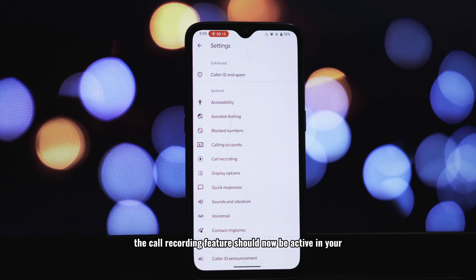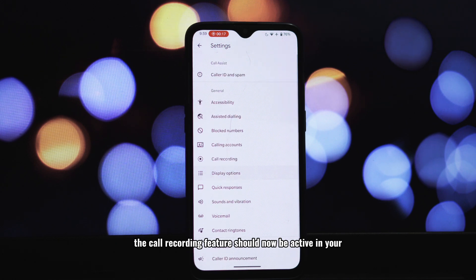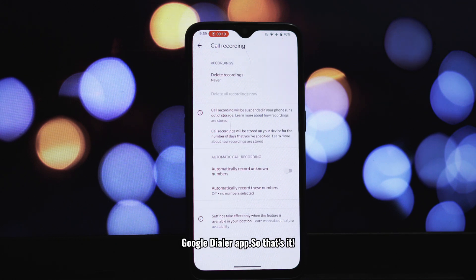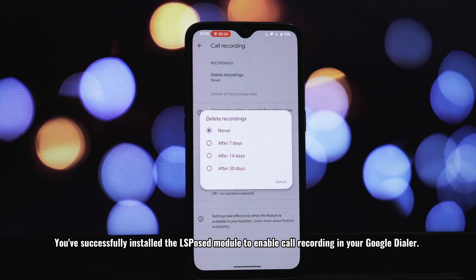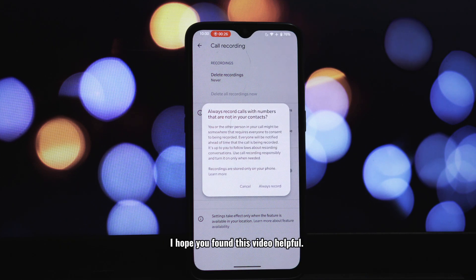Restarting is necessary for LSPosed to properly activate the module. Once your phone has rebooted, the call recording feature should now be active in your Google Dialer app. You've successfully installed the LSPosed module to enable call recording in your Google Dialer.